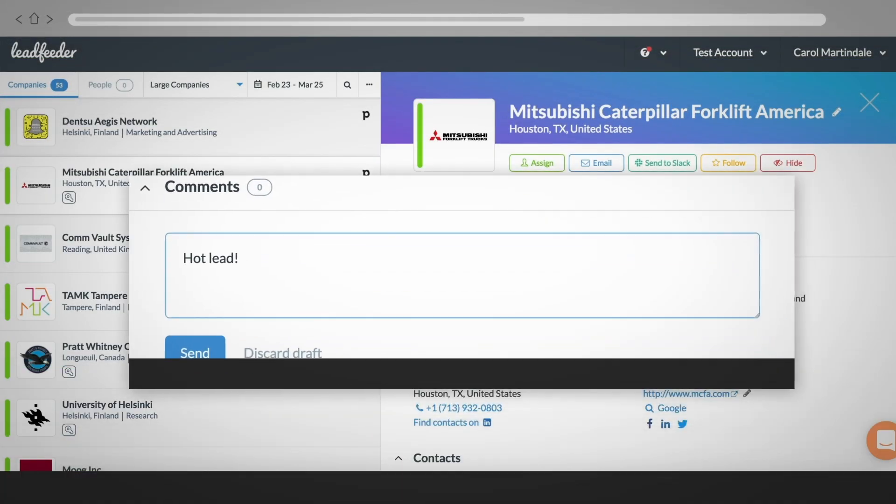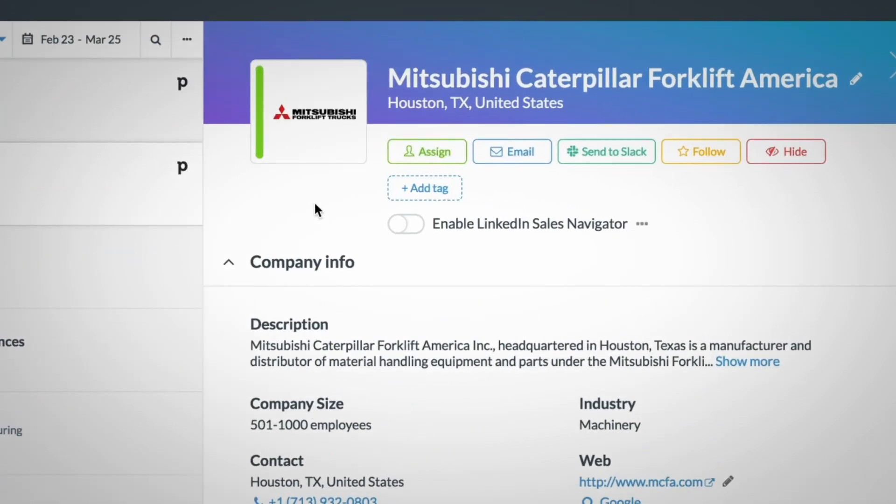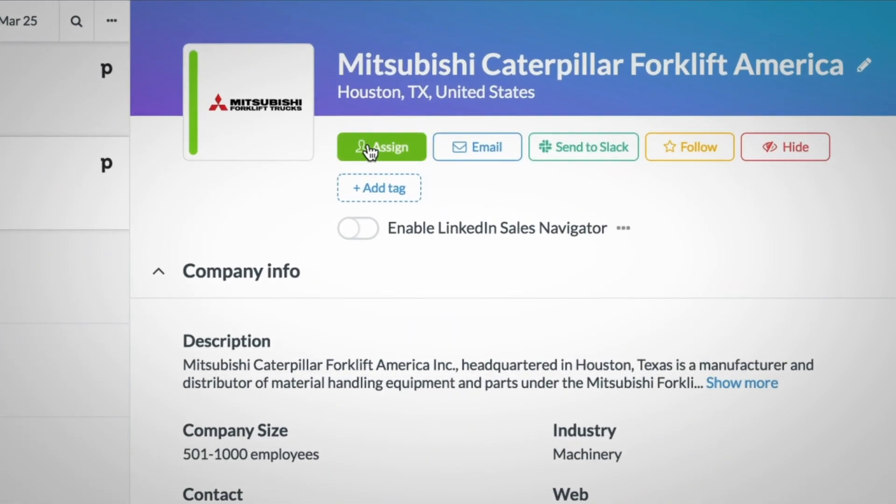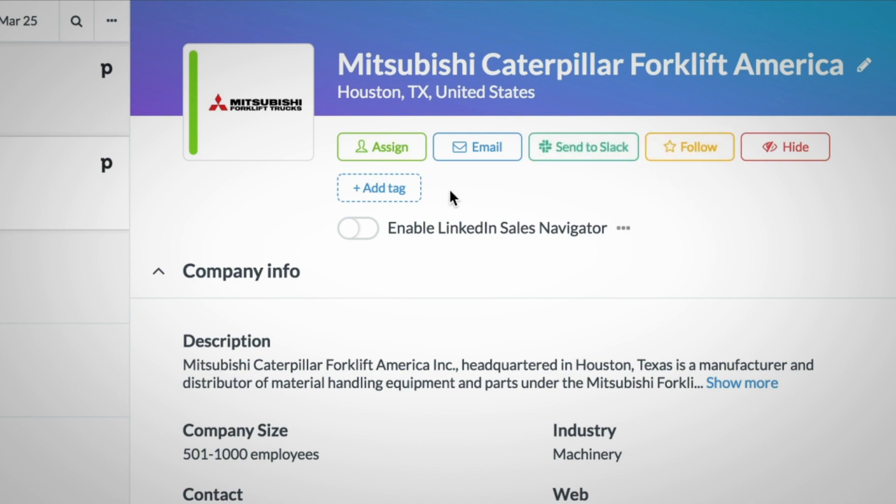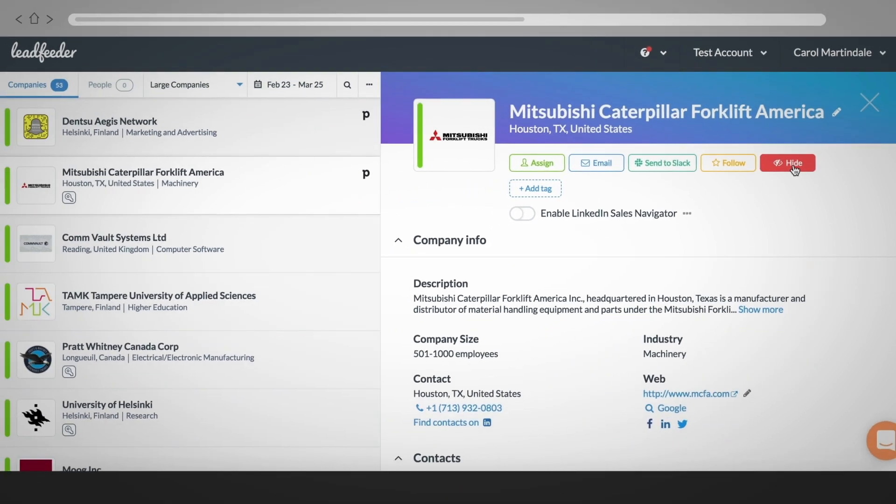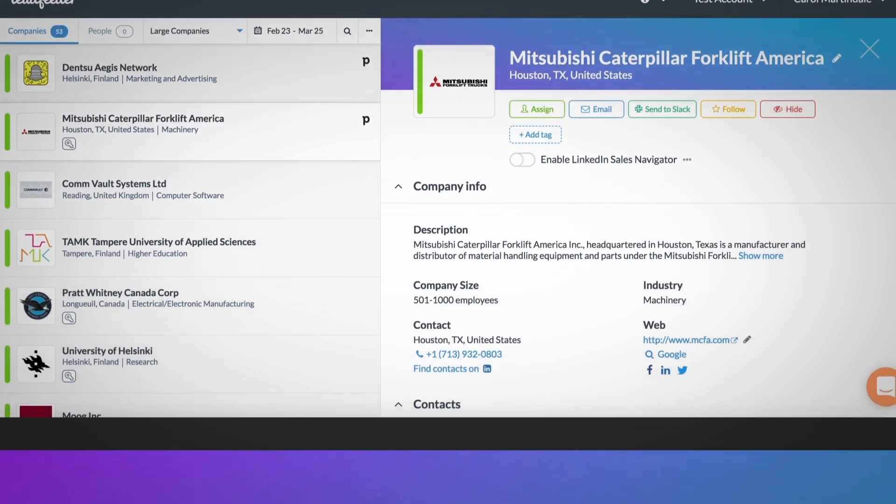You can also add comments, assign a lead to a team member, email the details to someone, send to Slack, follow the company, add tags for further categorization, and hide irrelevant companies to keep your list clean.